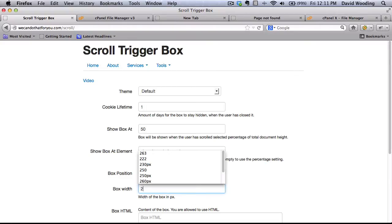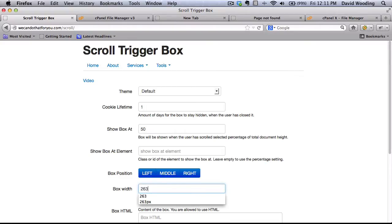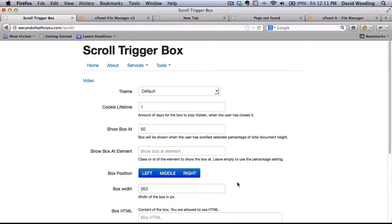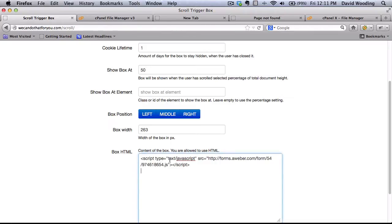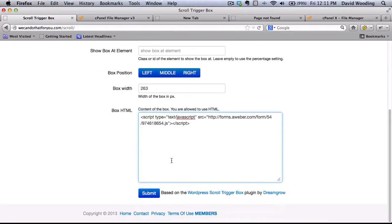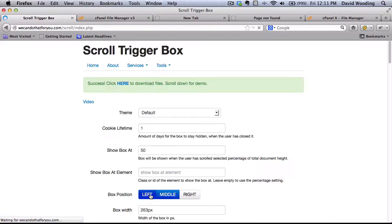You've got to fiddle around with this. I already know what I want. Box HTML. So I'm going to paste in my AWeber autoresponder form. And it's ugly, but for purposes of demonstration. And then click on Submit.